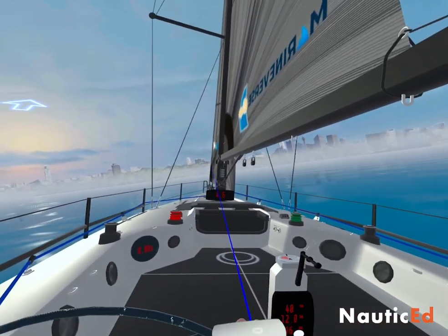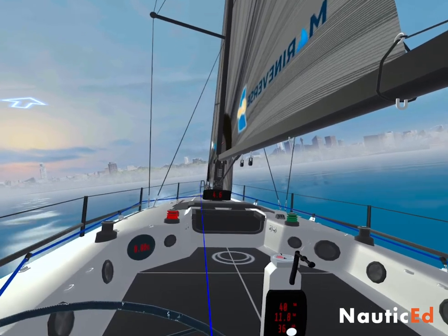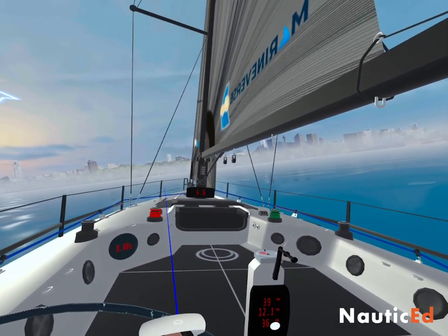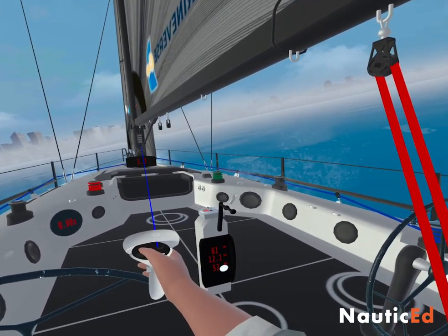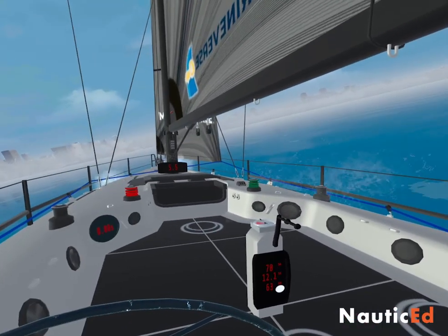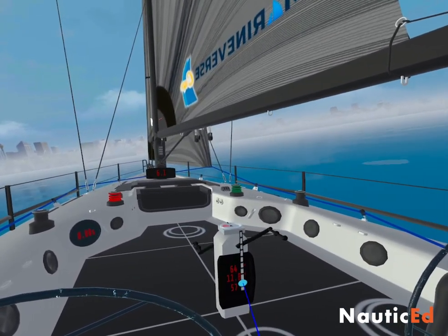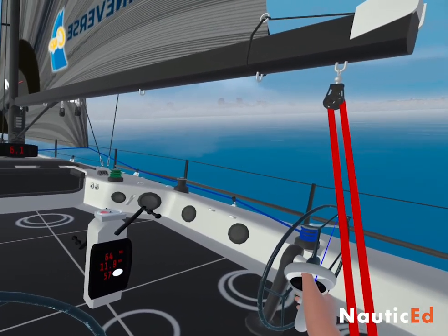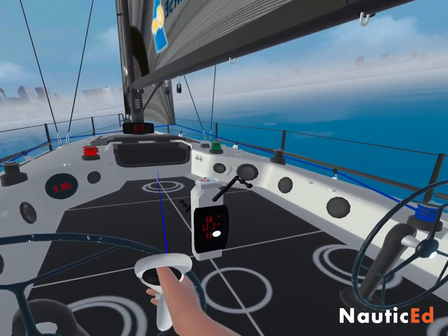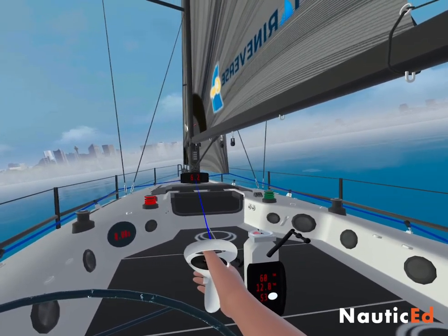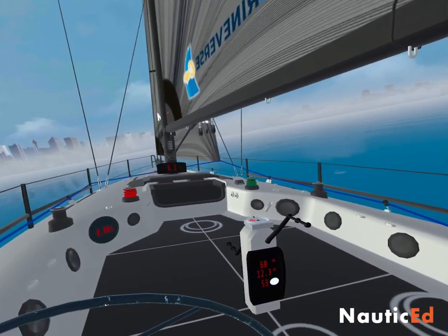We're at 40 degrees true wind angle and boat speed is 4.6. We're going to compare that against the polar plot. Now I'm going to turn the boat to 60 degrees off the wind, set the sails — letting the main out a little and trimming the headsail in — and we get exactly 60 degrees and a boat speed of 6.2. We'll compare that against the polar plot.